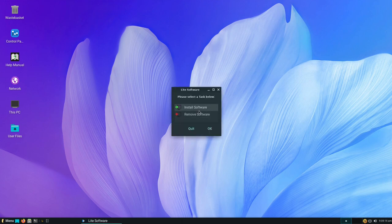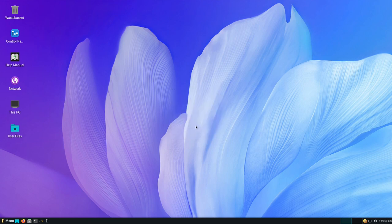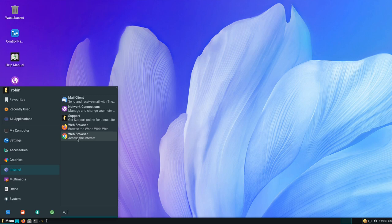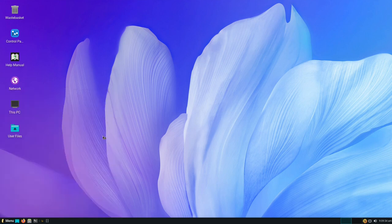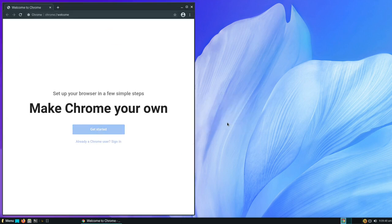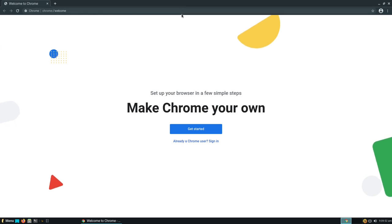The installation is complete — I'll click OK. To prove Chrome got installed, I go into the menu, and under Internet we can see Google Chrome is now available. Clicking it, Chrome loads up for the first time. I don't want to make it my default browser since I prefer Firefox, and I won't send usage statistics to Google. There we go — Chrome has loaded for the first time.